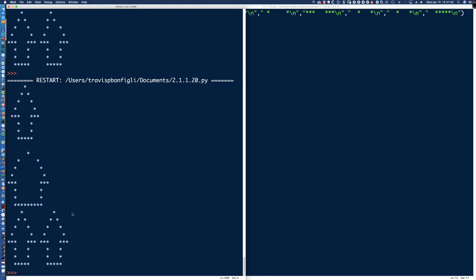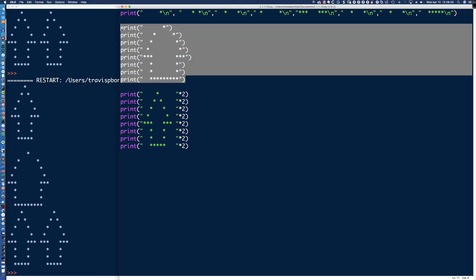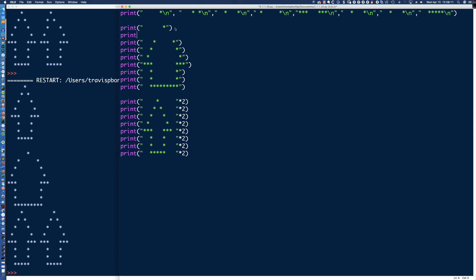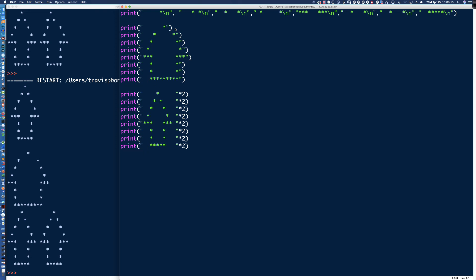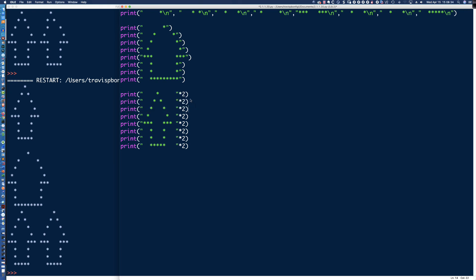And there we go — we've got the two arrows side by side. We have everything that we need for lab 2.1.1.20. There's a little interpretation here as to not changing the proportions. I'm assuming I can't drop in another print statement and add a couple of asterisks to make it look more symmetrical. You can see there's some symmetry here where we basically line everything up and then do asterisk two, and that gives us the two arrows side by side.